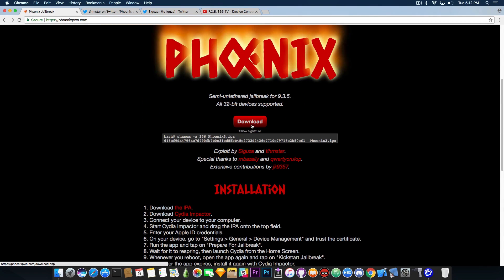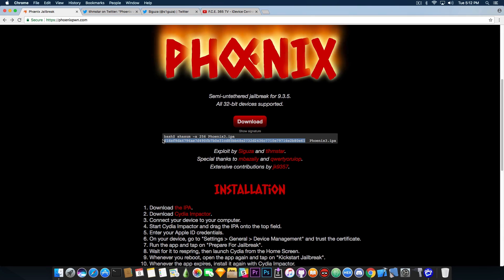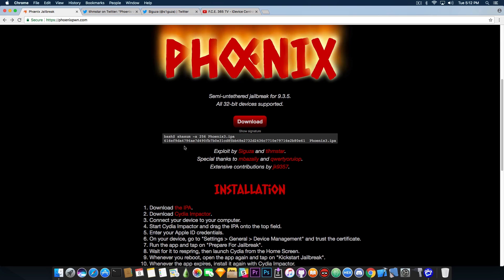If you download, you're going to download the Phoenix3.IPA which is version 3. Now the developers Teamstar and Saeguza have added the following section in here where you can check the SHA sum for the IPA and here is the command you need to use.